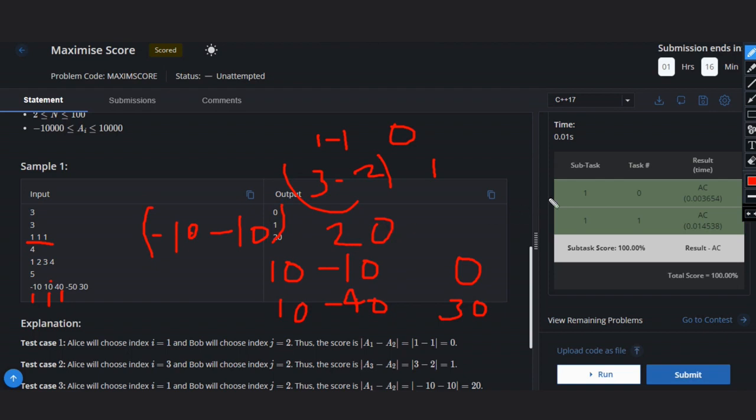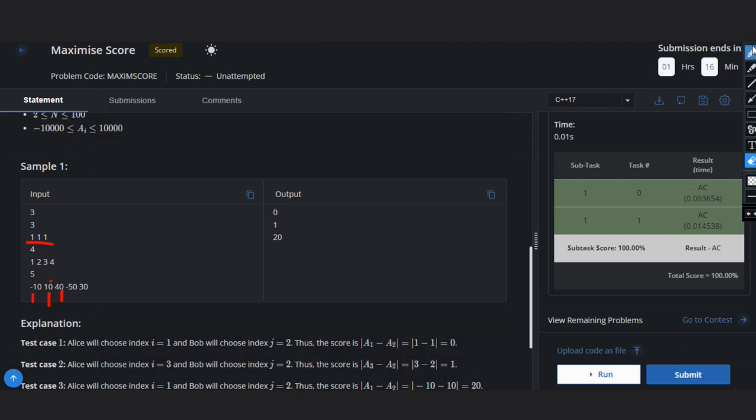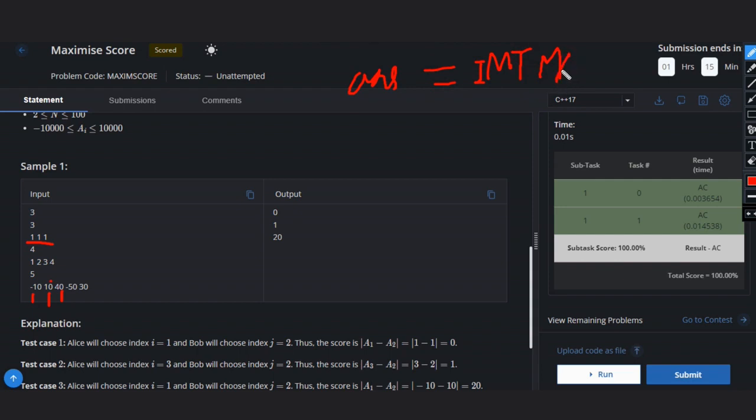So what can we do here? We have to make a solution like this. Let me tell you. First, make two conditions. Let's define an answer variable as INT_MAX. Now we will see two conditions when Alice chooses first element or last element.